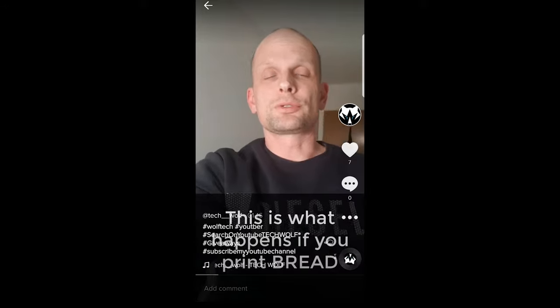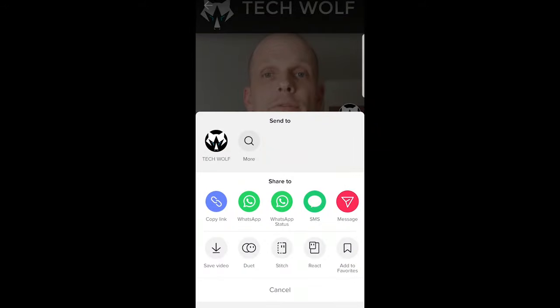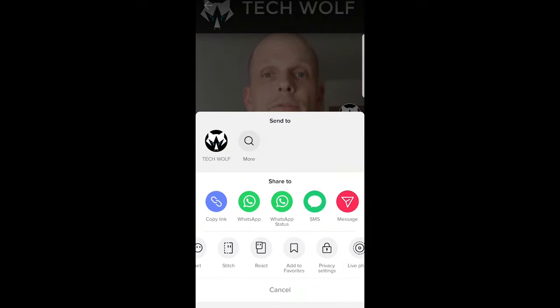This pop-up will come up, and here at the bottom you will see this second line of these gray icons. Here you will see 'Add to Favorites.' Just click on this Add to Favorites.